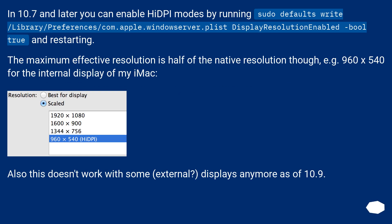In 10.7 and later you can enable HiDPI mode by running: sudo defaults write /Library/Preferences/com.apple.windowserver.plist DisplayResolutionEnabled -bool true, and restarting. The maximum effective resolution is half of the native resolution, for example 960x540 for the internal display of an iMac. Note this doesn't work with some external displays anymore as of 10.9.